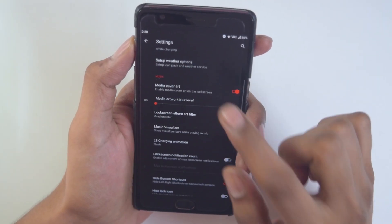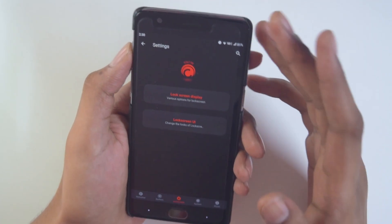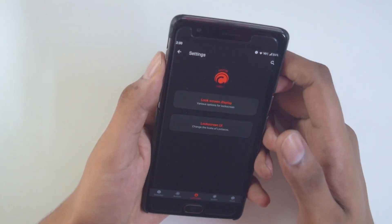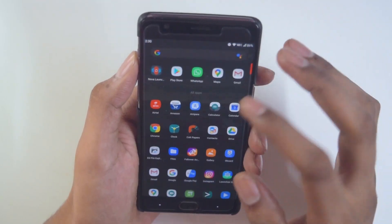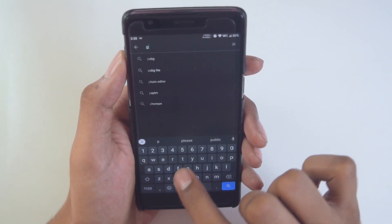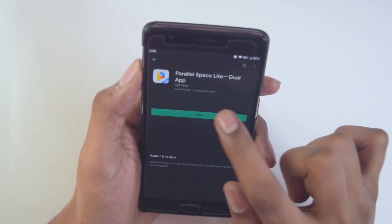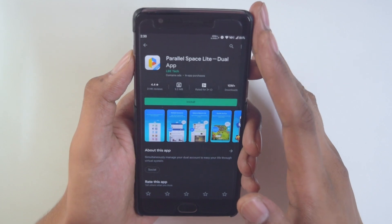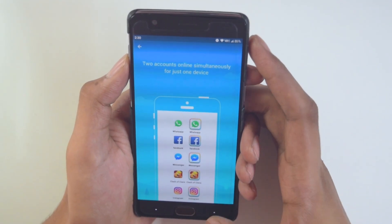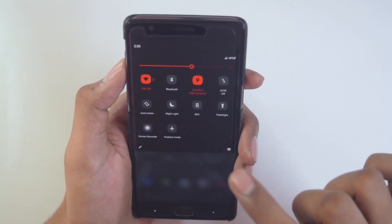Talking about parallel apps — many of you were asking about this — sadly this ROM doesn't have the parallel apps functionality built in. If you want to duplicate your WhatsApp, you should try the app Parallel Space. Just go to the Play Store, search for 'Parallel Space Light Dual Apps', and install it. With that app you can duplicate all your apps such as WhatsApp, Facebook, and Messenger, so it will get your problems sorted out.